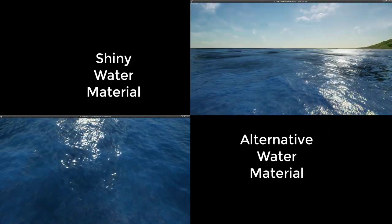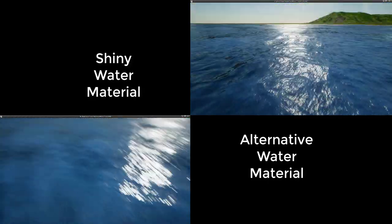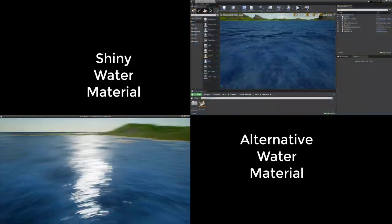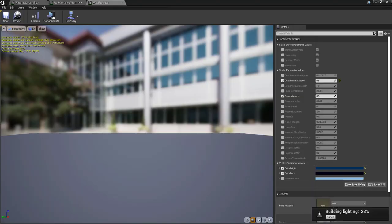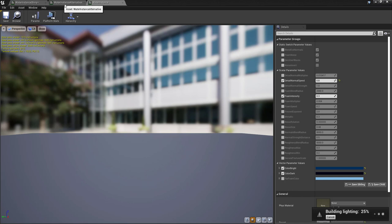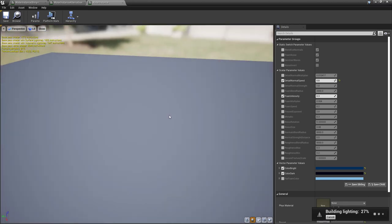Here's a quick demonstration of the shiny water material and alternative water material. There are a couple of settings that are different. While my light is being built, I've pulled up three different water material instances: water instance shiny, water instance alternative, and water instance. The one currently shown is water instance — unfortunately it's not being displayed on the viewport, but on the details panel on the right it shows you the parameters being turned on and off based on each material.